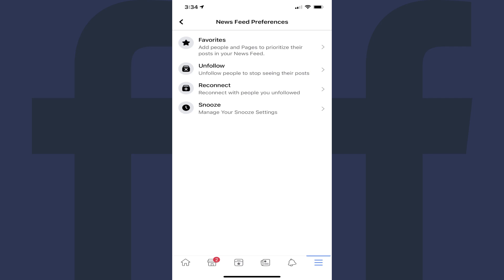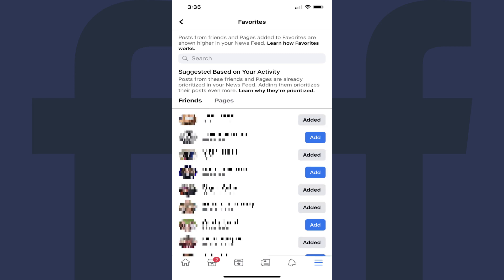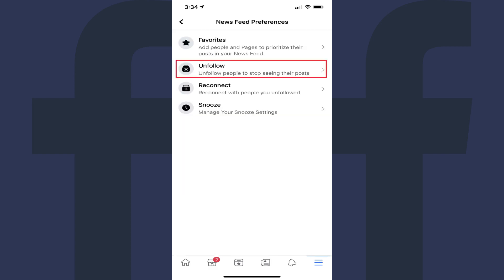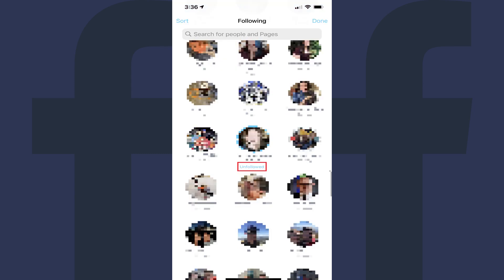Step 5: Tapping Favorites opens the Favorites screen, where you can tap to either add specific friends or pages as favorites, which will prioritize posts from them in your Facebook news feed. Step 6: Tapping Unfollow brings up a screen where you can tap people you want to unfollow, which means you'll still be friends with those individuals, but you'll no longer see posts from them in your news feed.